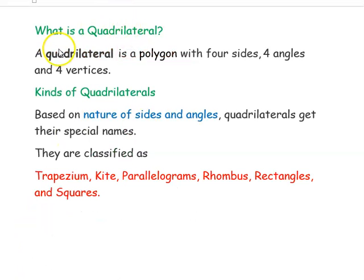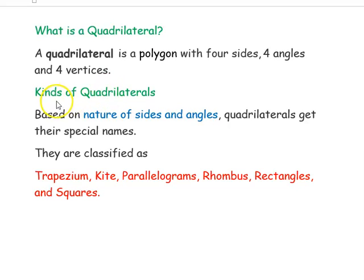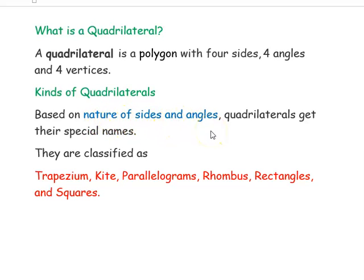First we will see what is a quadrilateral. Quad means four and lateral means sides. So a quadrilateral is a polygon with four sides, four angles, and four vertices. Quadrilaterals are classified based on the nature of sides and angles.